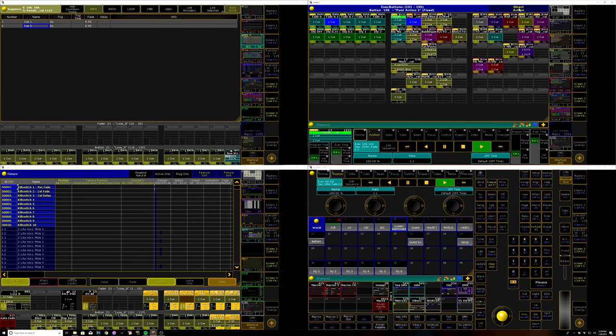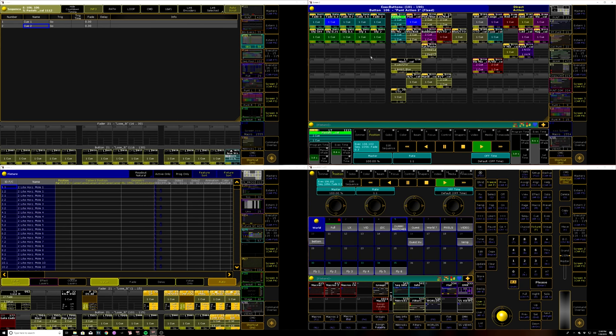we see I have this dummy channel here, this dummy fixture of 50,002, and that fixture is being stored at full in every one of these buttons. Combine that with the off on overwritten feature